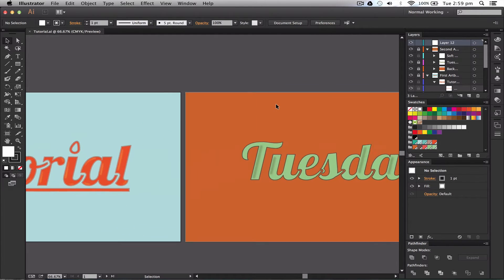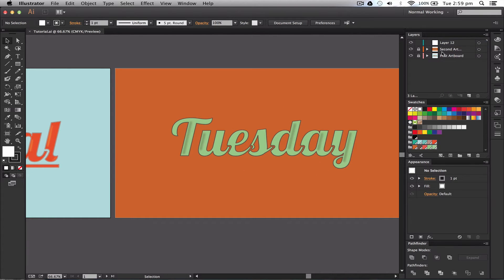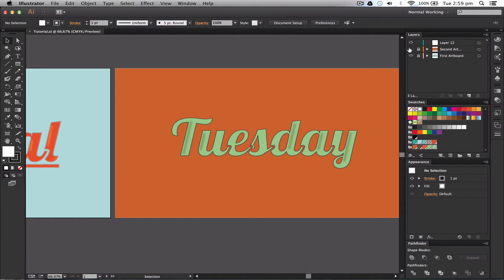But as you can see over here I have this other artboard. Now I've got two layers here and then loads of sub layers underneath. One of them is called first artboard, one of them is called second artboard.